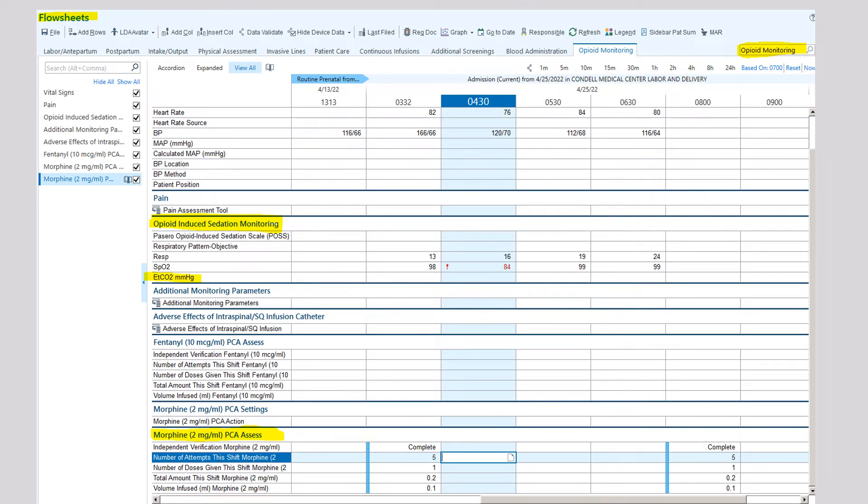For documentation in the flow sheet, you want to go to the flow sheets, type in opioid monitoring on the left, on the right hand side. And then make sure that you complete the opioid induced sedation monitoring, the ET CO2.